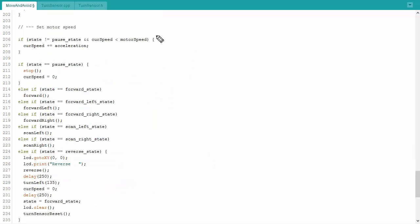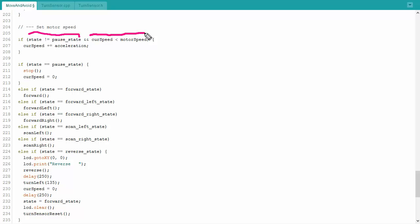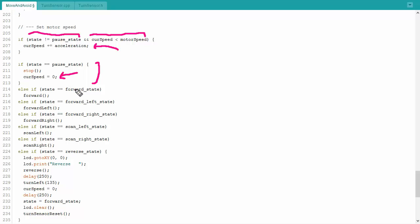Alright, at this point I figured out what I should be doing, now I need to actually do it by setting the motor speed. So I can set the motor speed, basically, first off I take a look at the state that I'm in. If I am not in a pause state, so I should be moving, and the current speed is less than my maximum speed, I'm going to start accelerating forward. If I am in the pause state, then I'm going to stop the motors and set my current speed to zero. Remember, I use the current speed to be able to accelerate slowly rather than just jerkily starting and stopping as fast as I can.